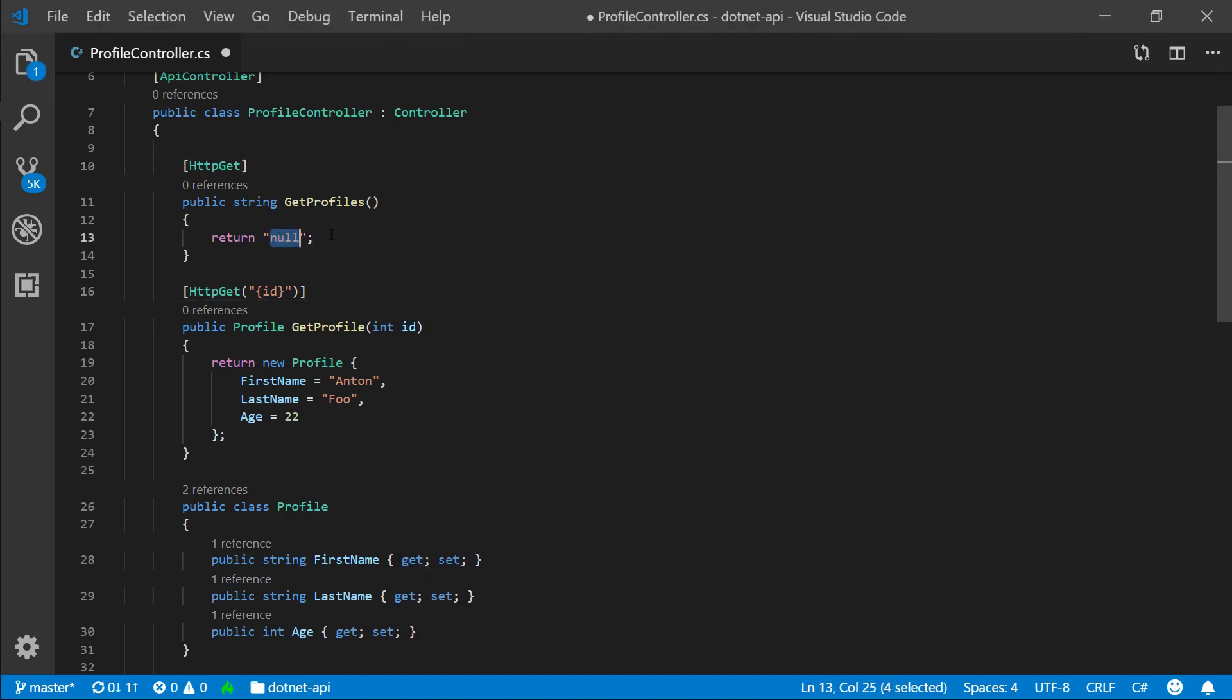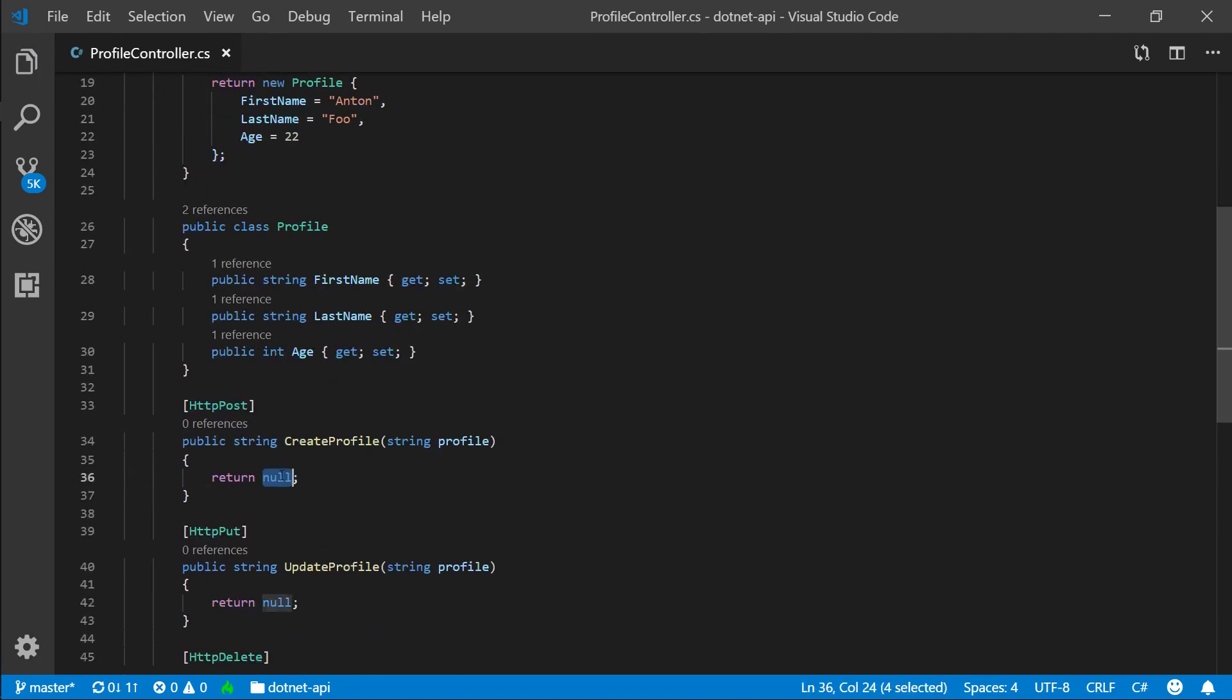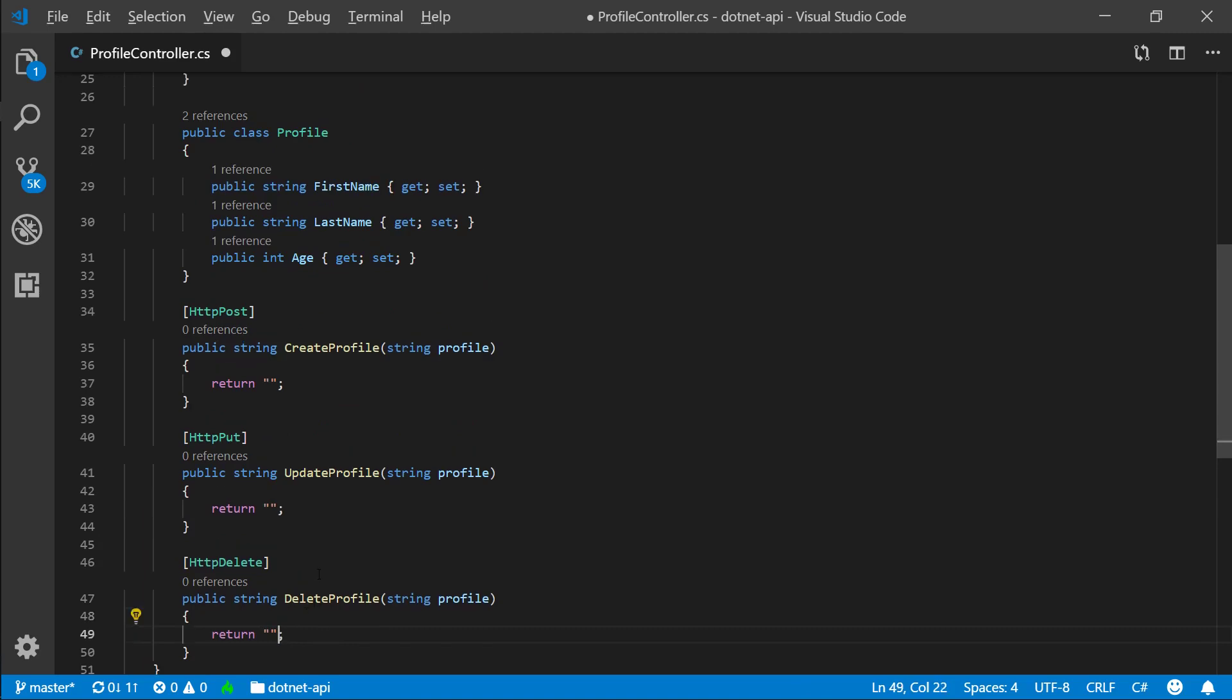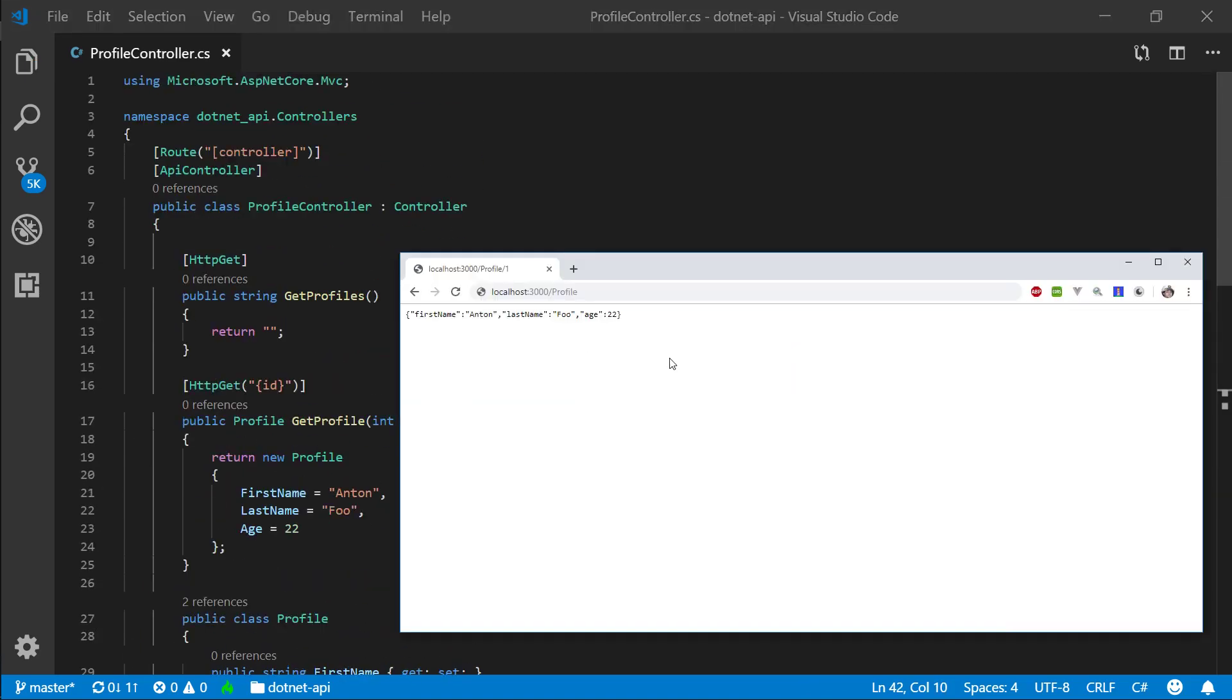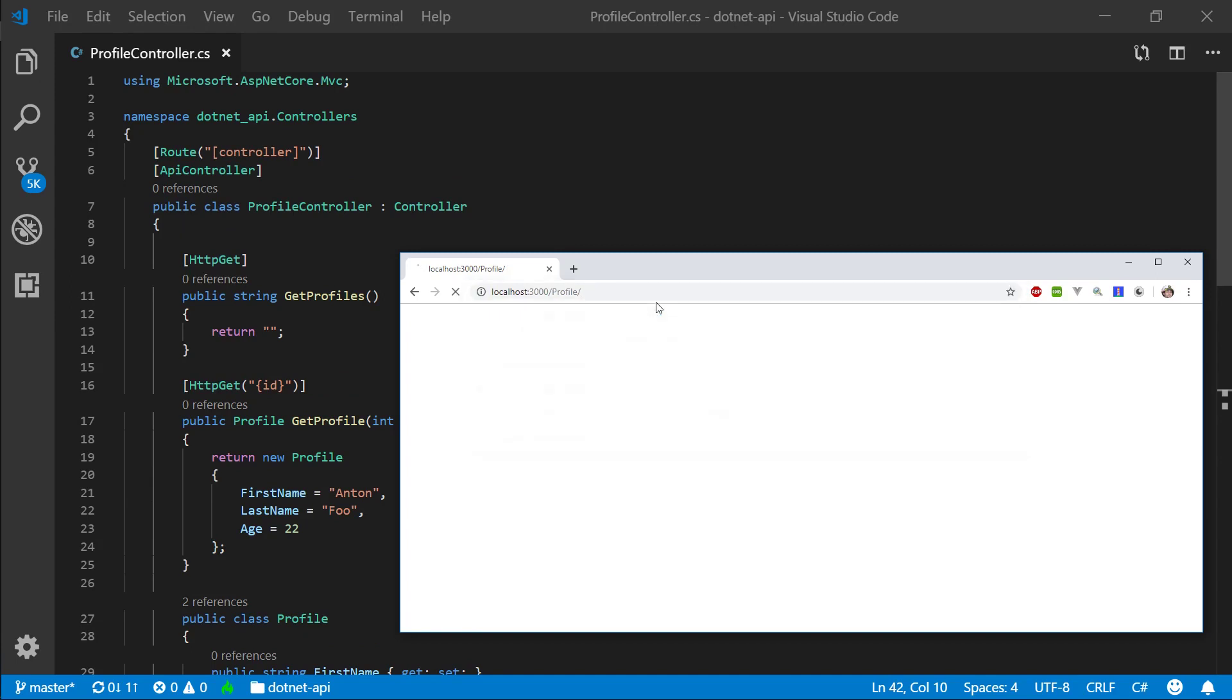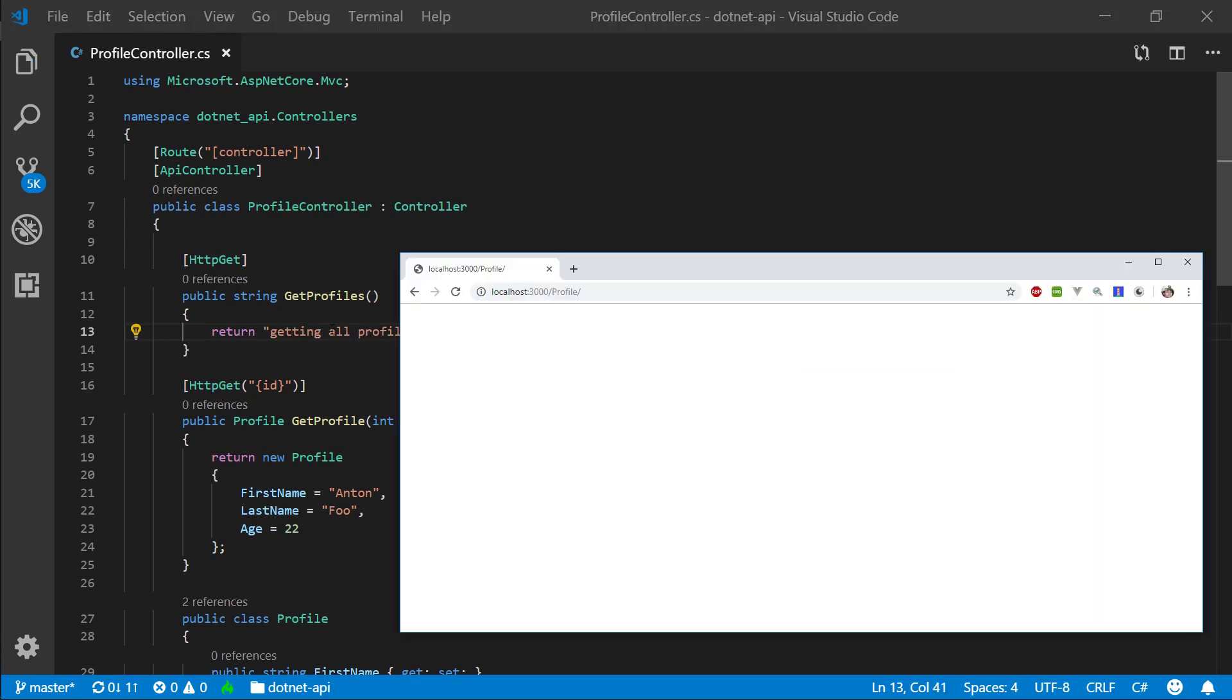All right. So let's refresh. Okay. And let's actually, to prevent errors, I'll actually return an empty string instead of a null. Okay. Again, starting from the top, let's go to profile. So we get nothing. So if we say something like getting all profiles, save that, refresh. Cool.